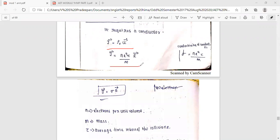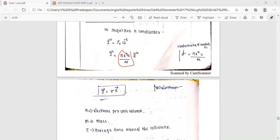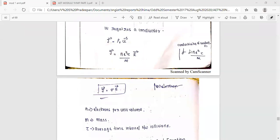J-vector is equal to n·e-squared·tau divided by m, multiplied by E-vector. This is the conduction current. Since n·e-squared·tau by m is equal to sigma, the conduction current density is J-vector equal to sigma·E-vector.